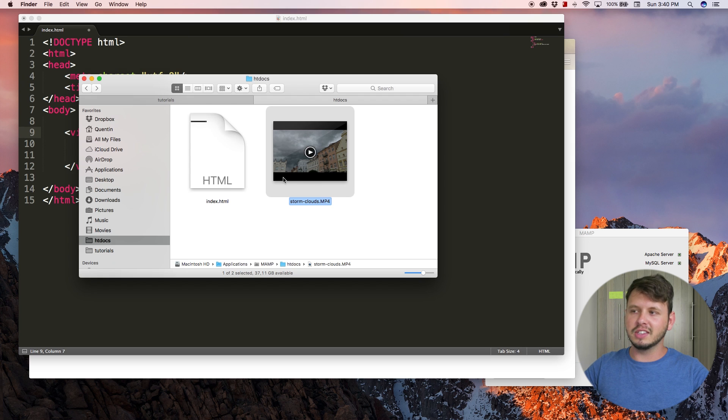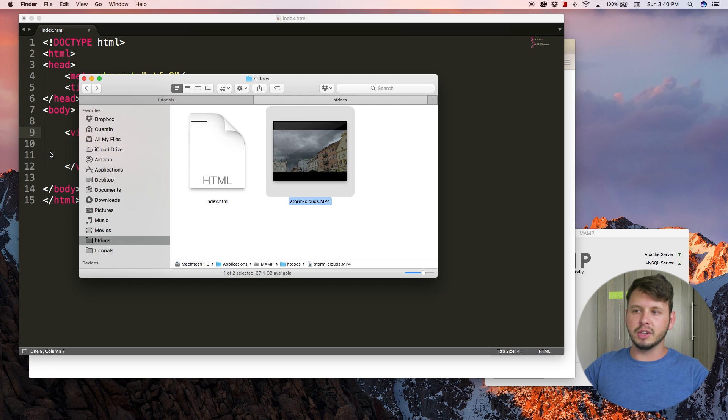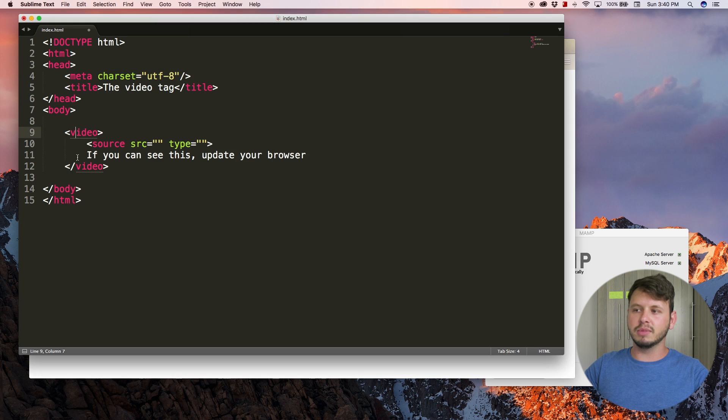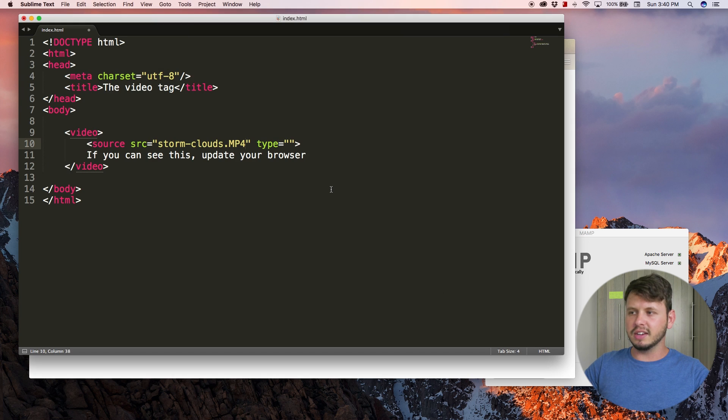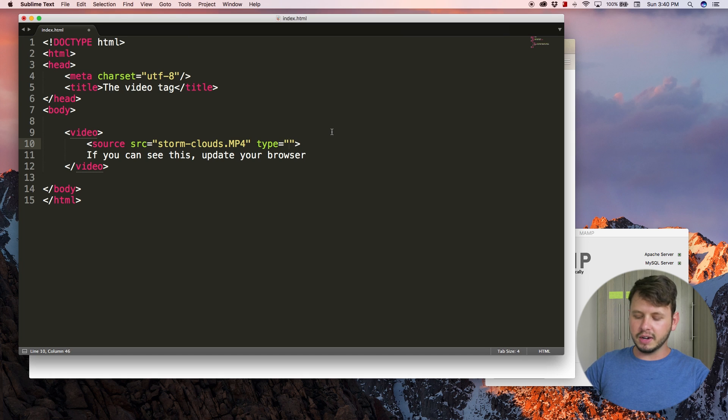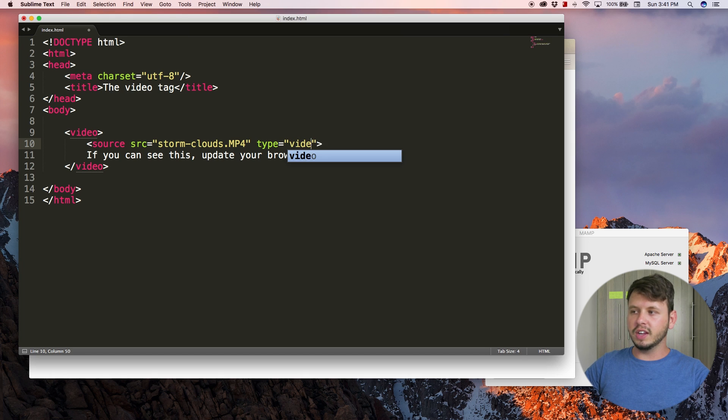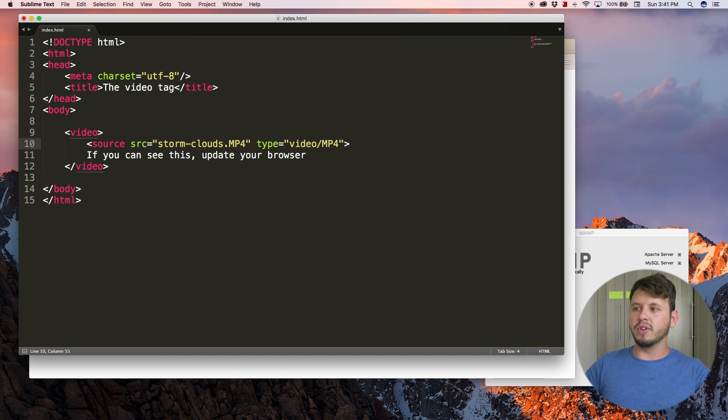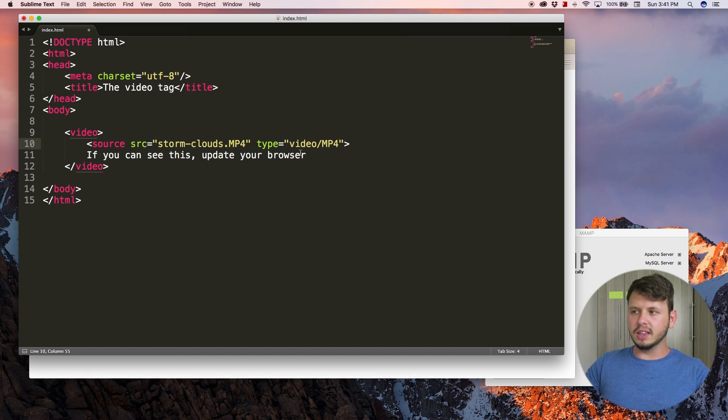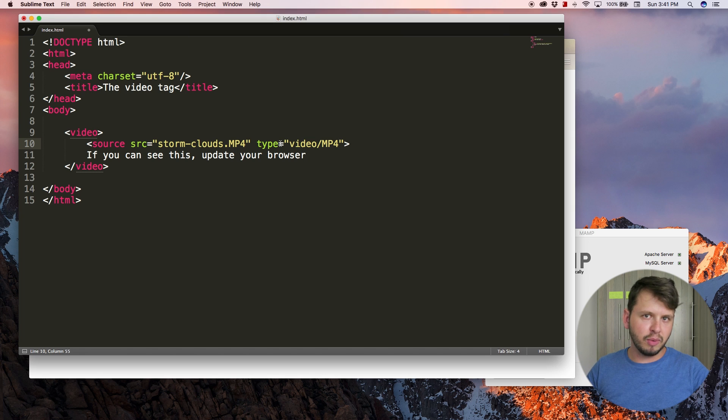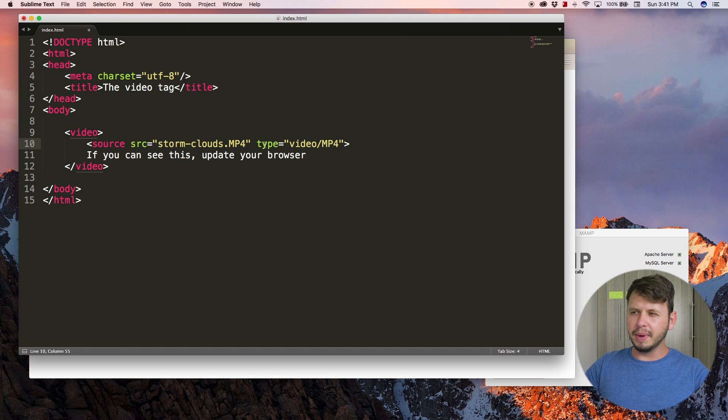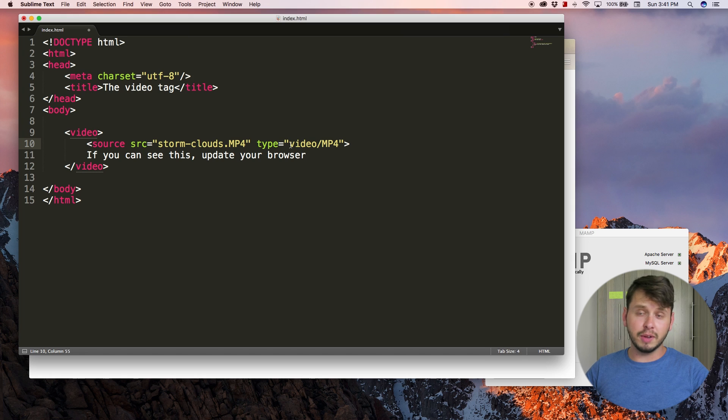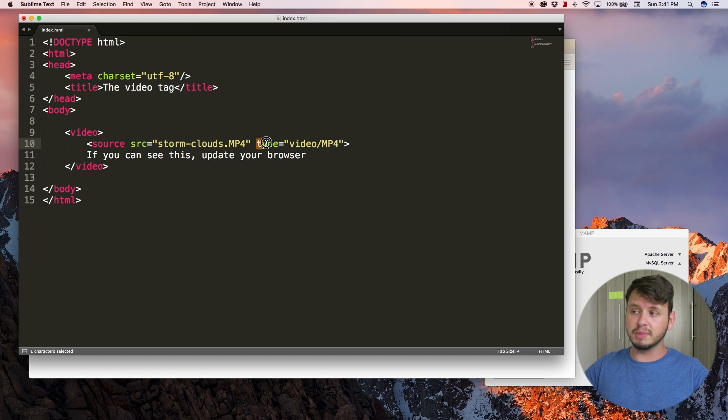If you are foldering your videos away, make sure to use the correct file path. But seeing as my video and my HTML document are in the same directory, I'm just going to copy that name, paste it in here, and then for type I'm going to set this equal to video/mp4.